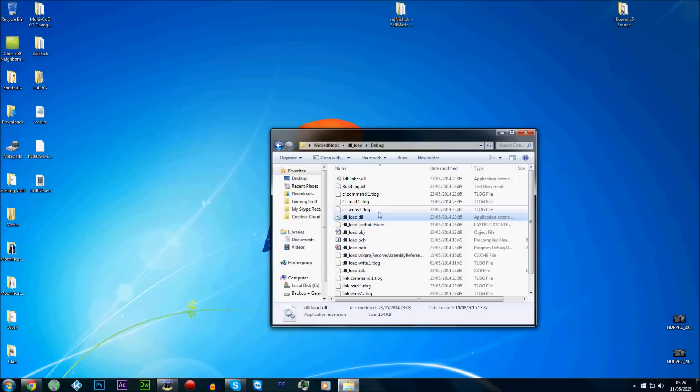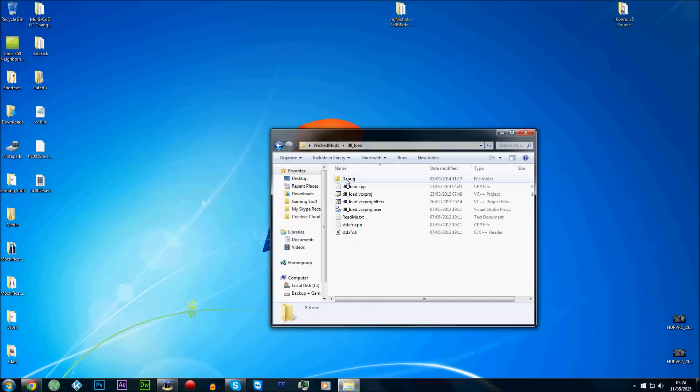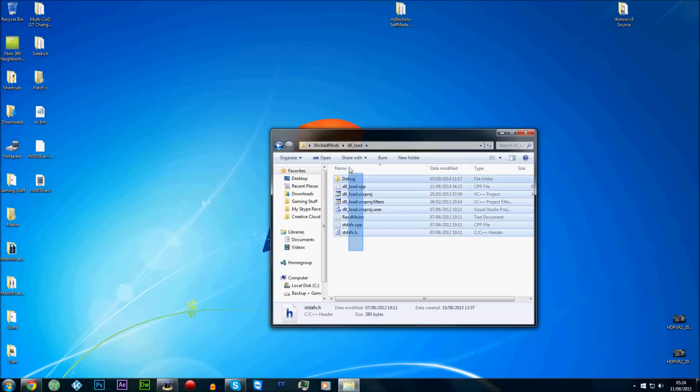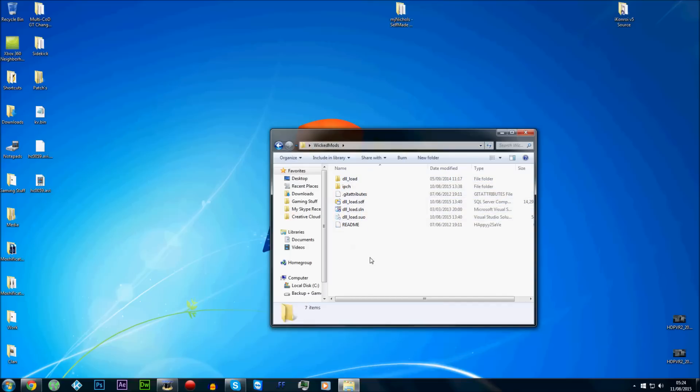DLL. You've got to actually have the source code to the whole menu. And then basically all of these things make up the DLL. What we're going to do is to open up the actual source code to the menu. You're going to open up DLL underscore load dot SLM.